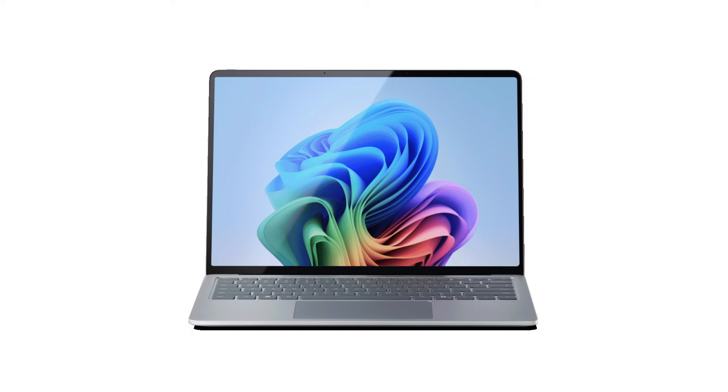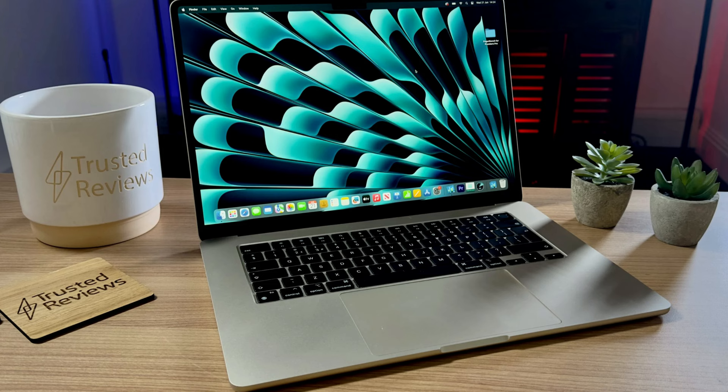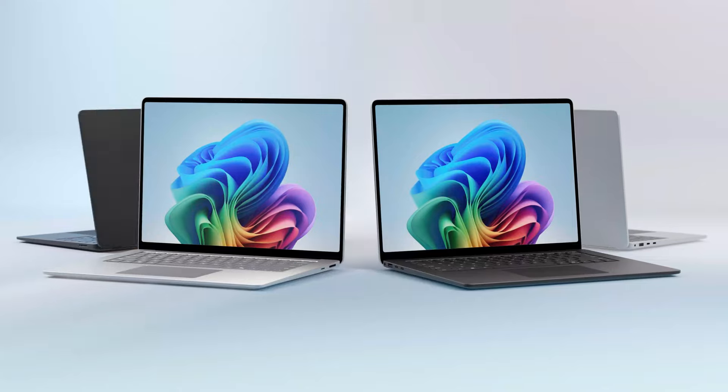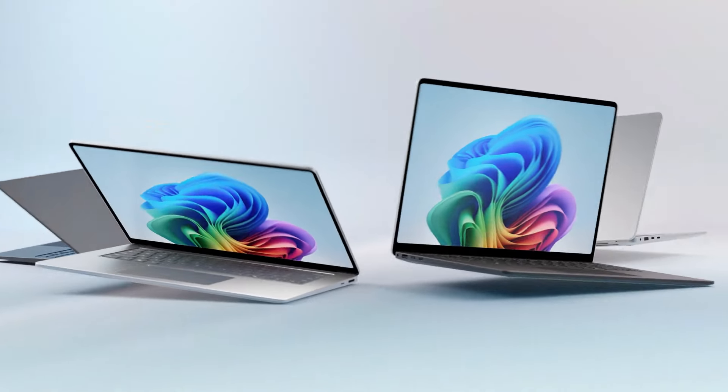The Surface laptop's 13-inch model is significantly bigger than Apple's. In contrast with Apple's 13.6-inch screen, it is 13.8 inches wide. The display specifications will be covered later, although that will inevitably result in a larger screen.